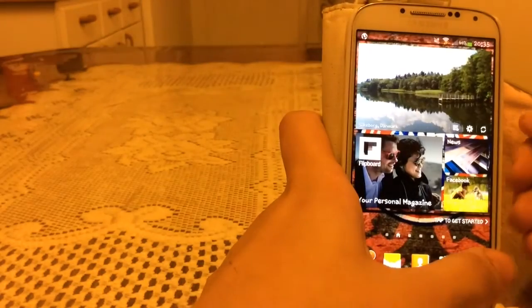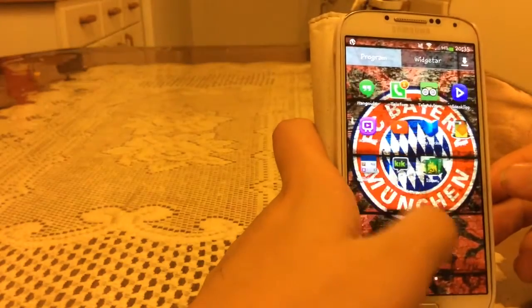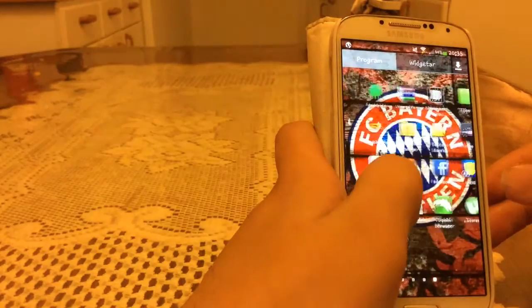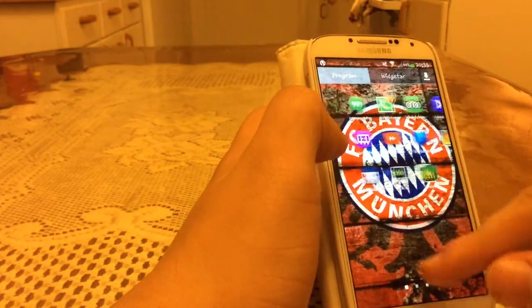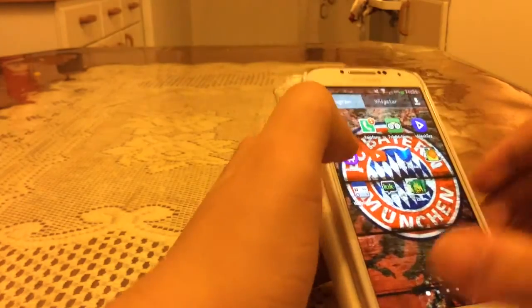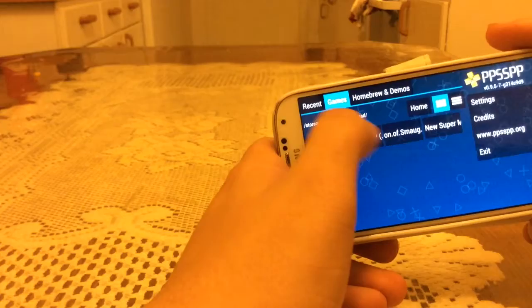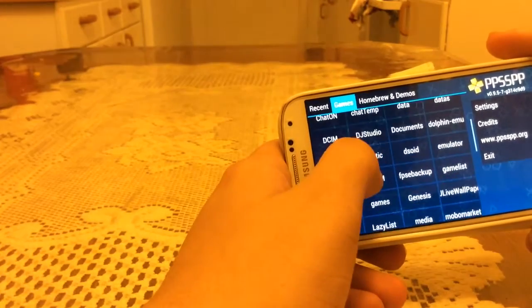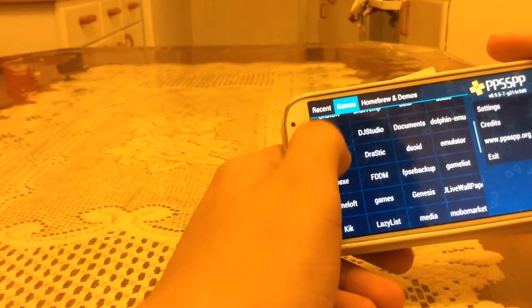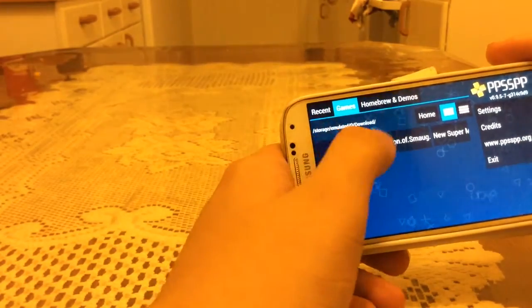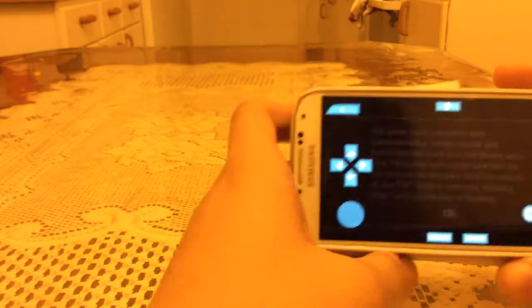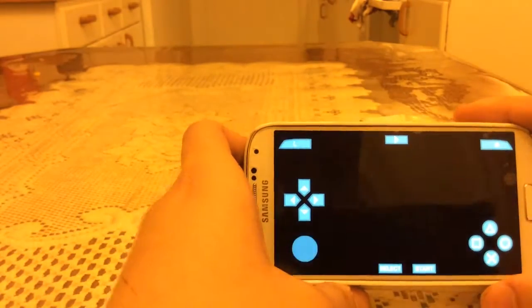So once the game is downloaded, open the PSP player and look which section you downloaded the game to. I downloaded it here. See, here it is. It's working.